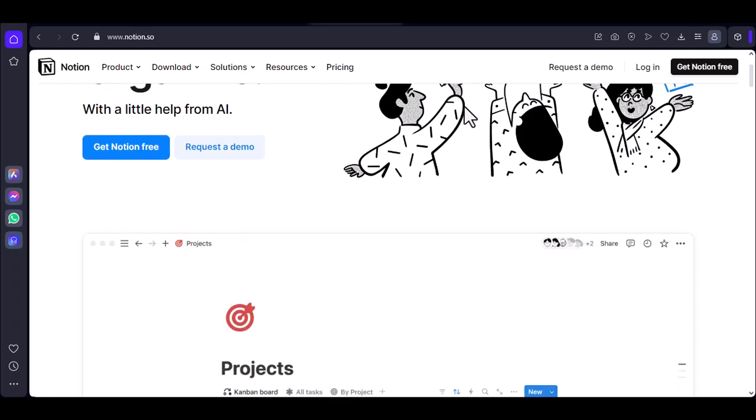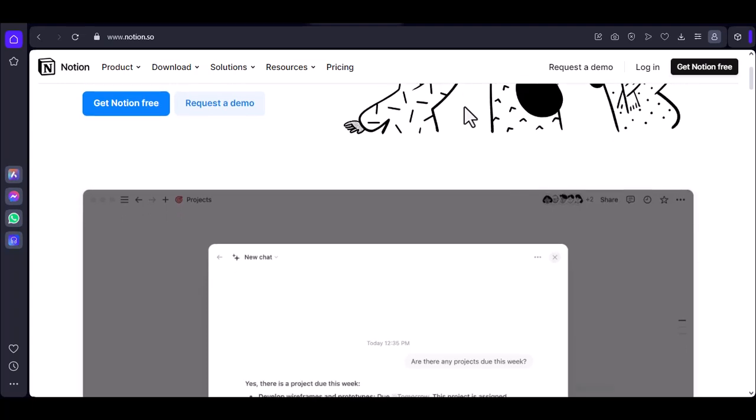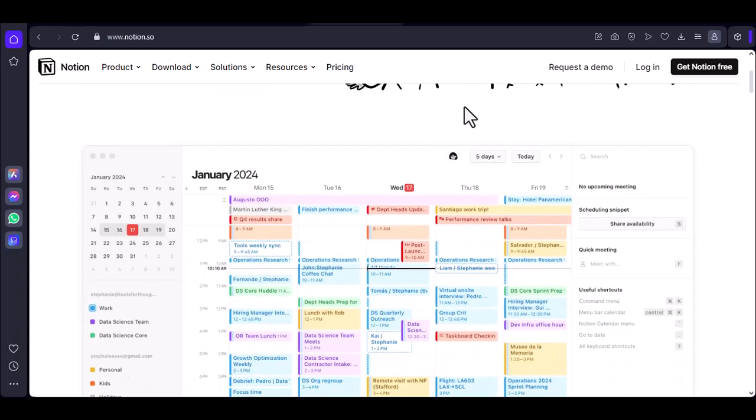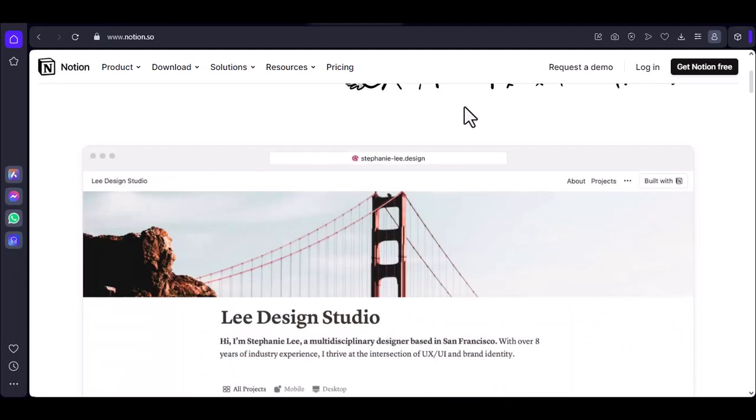Notion's versatility is borderline magical. But lately, that magic act seems to be suffering from a case of the disappearing rabbits.